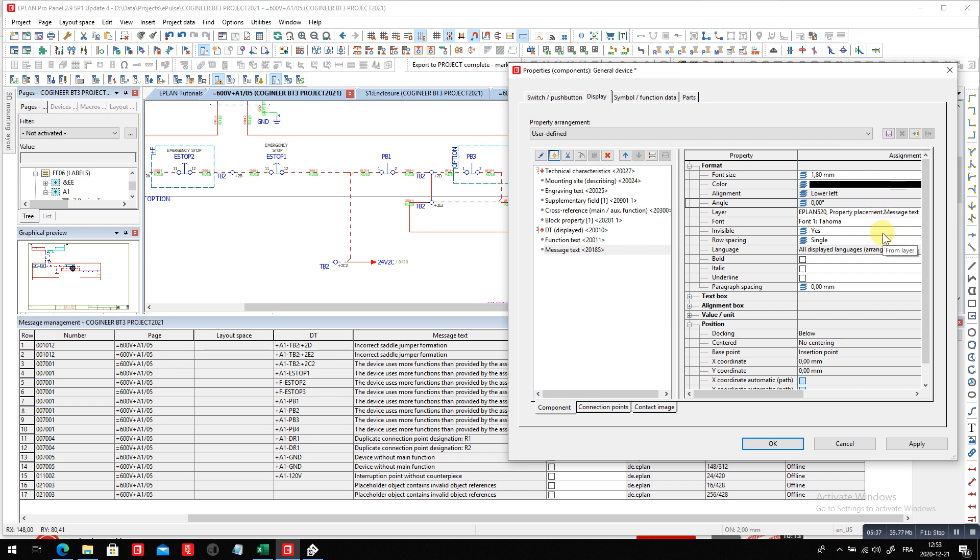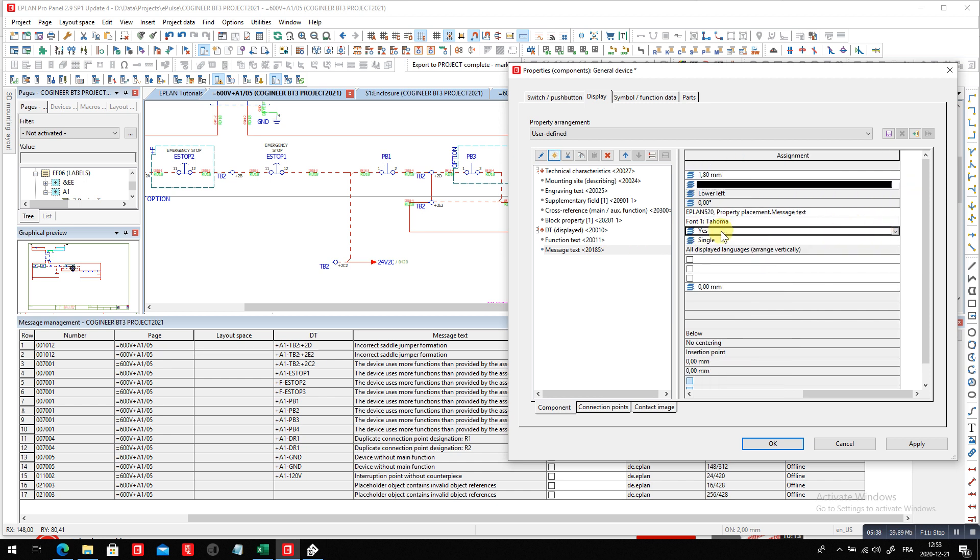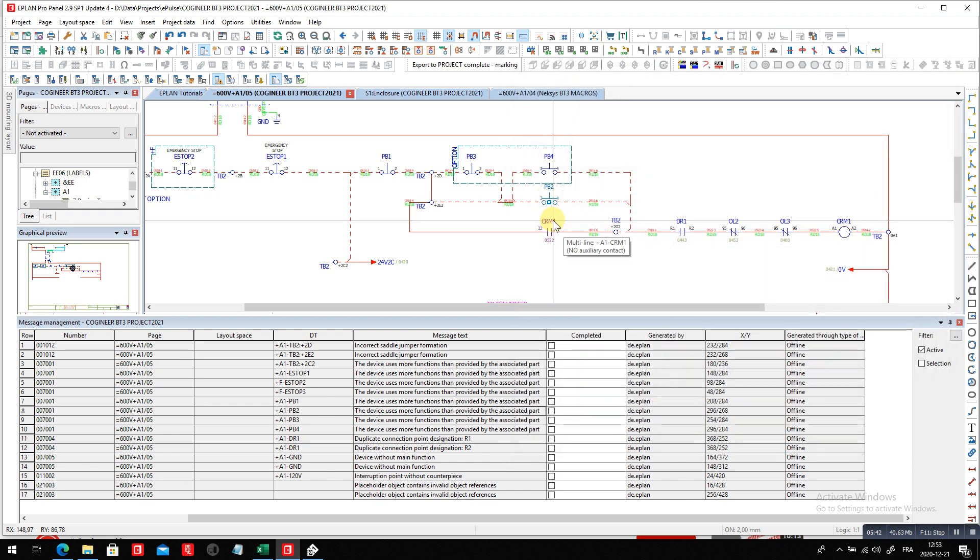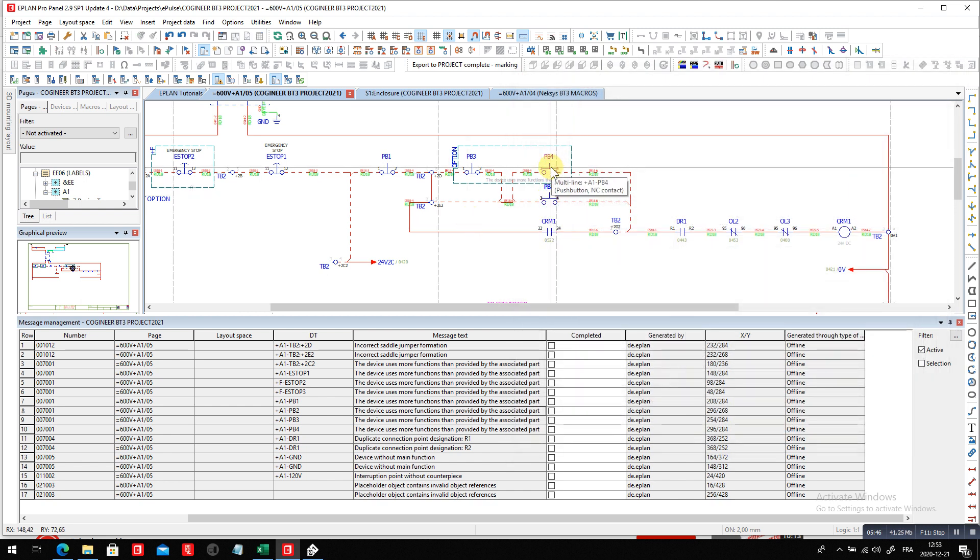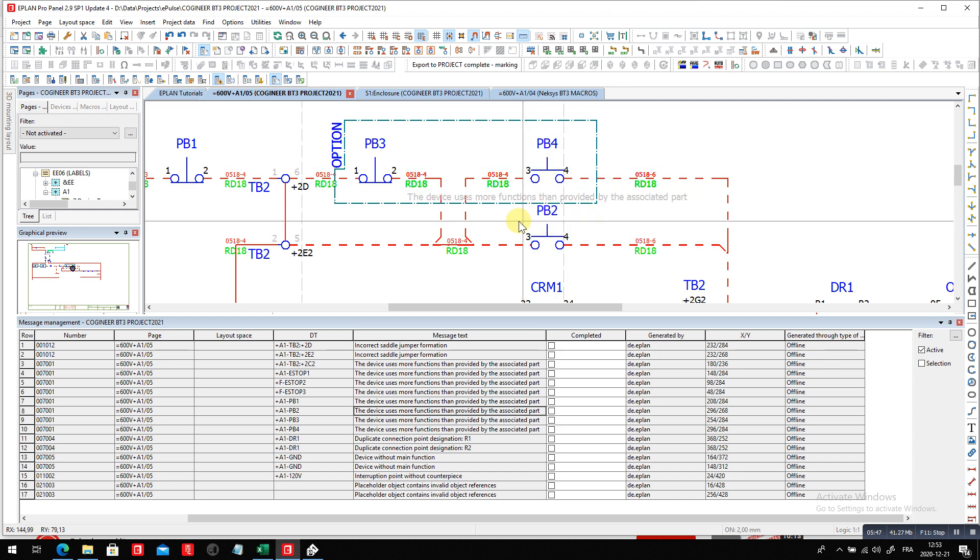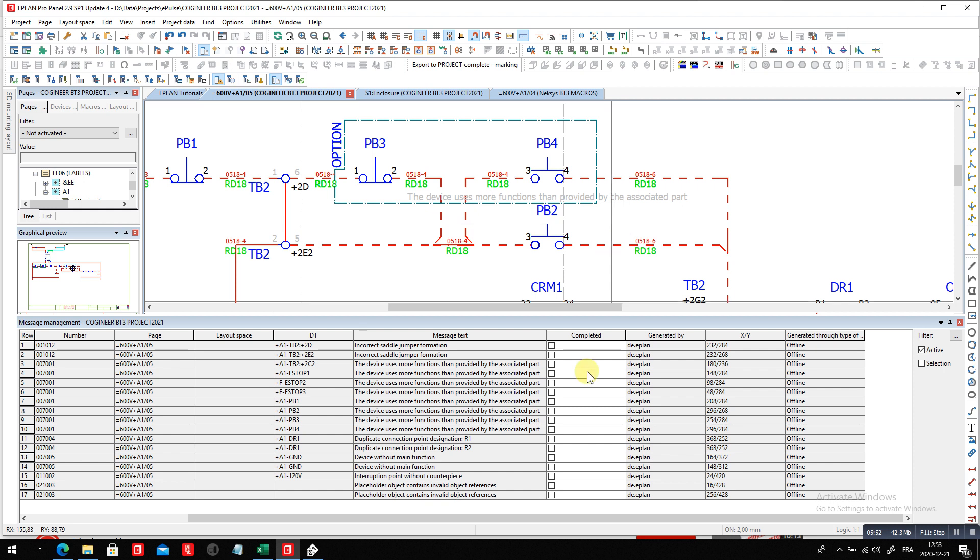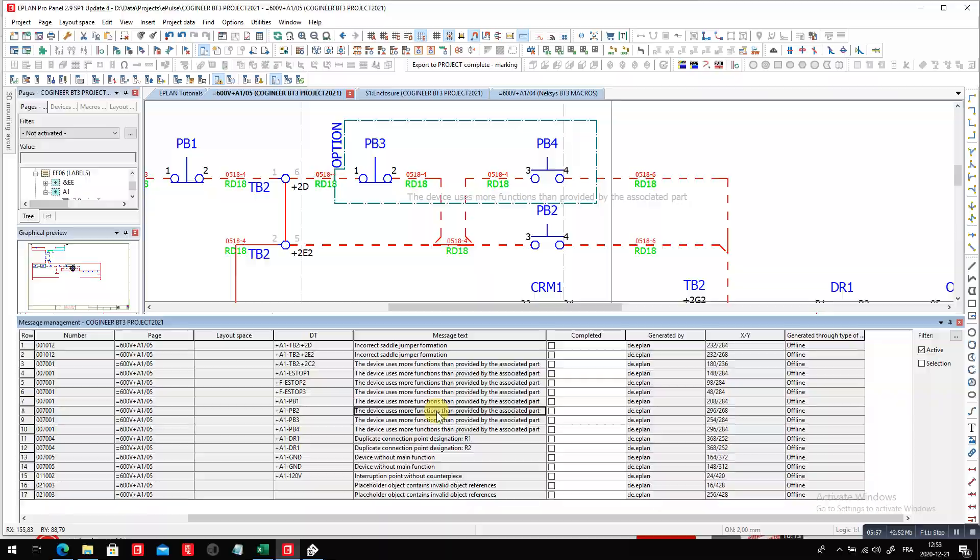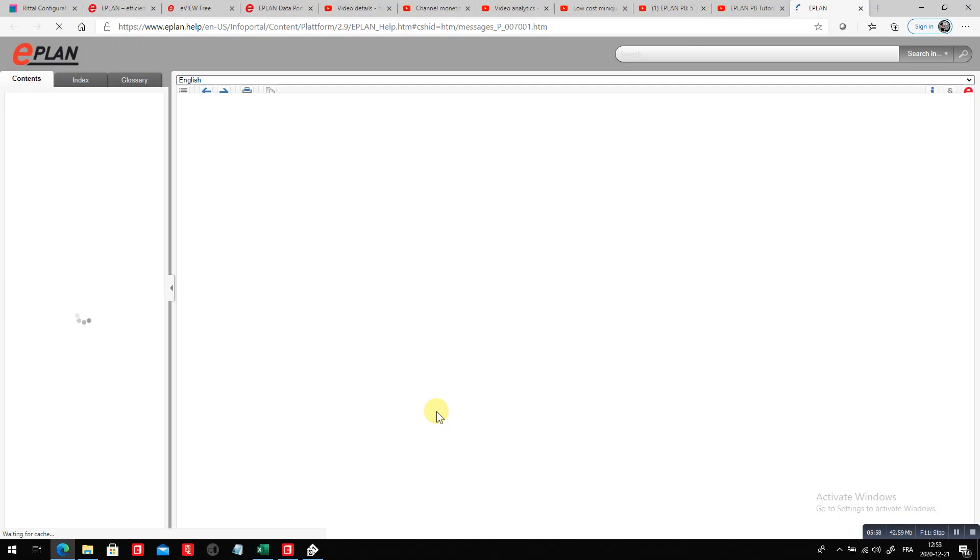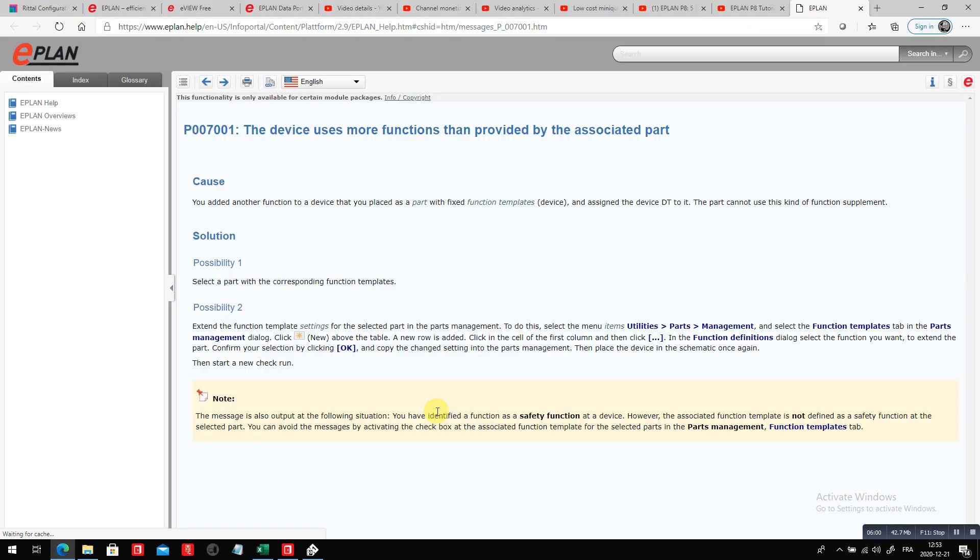Of course, don't leave it all the time on. You may want this as being invisible. So this text, you can see it when you turn on your invisible text by clicking the letter U. You can see what it shows up. The device uses more functions than provided by the associated part. Also interesting to know is when you highlight the message in here and you press F1, ePlan will show you in detail what that message is and what are the possible solutions. So we have here two solutions that are actually evoked and you can go into. Very nice. Nice tip and trick that was shown there.